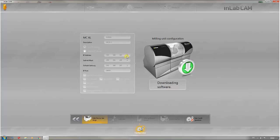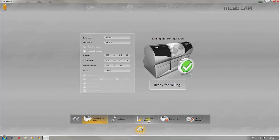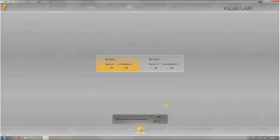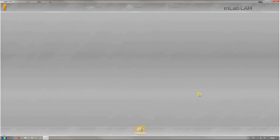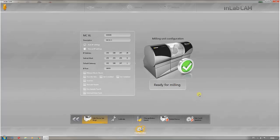You also have the option here of changing the MCXL instruments. Moreover, the machine can be calibrated by clicking on this button.